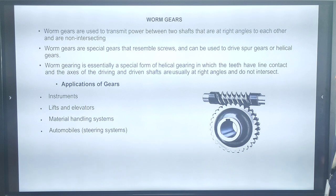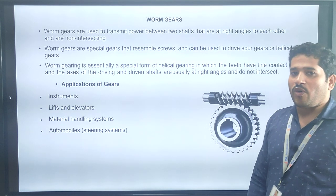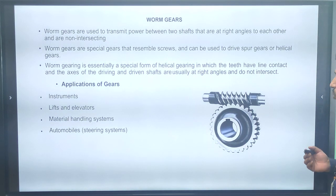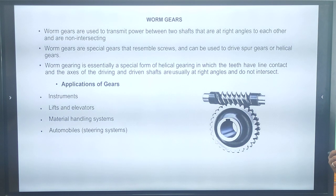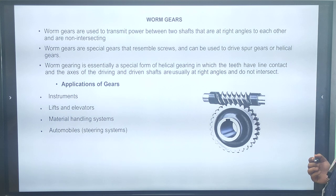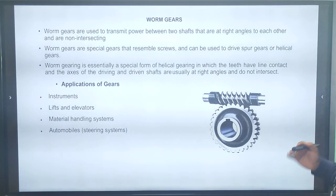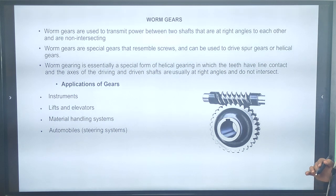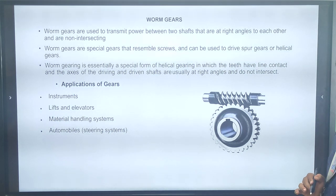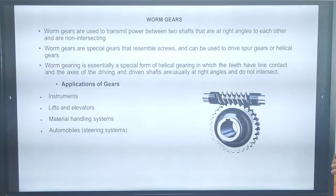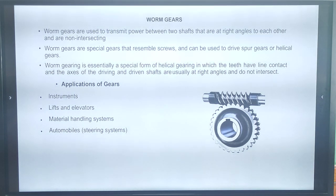Next is the worm gear. The worm gear is mainly used to transmit power between two shafts that are at right angles to each other and are non-intersecting. Worm gears are special gears that resemble a screw and can be used to drive a spur gear or helical gear.